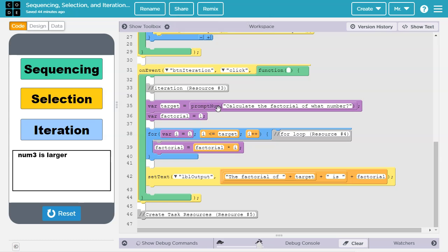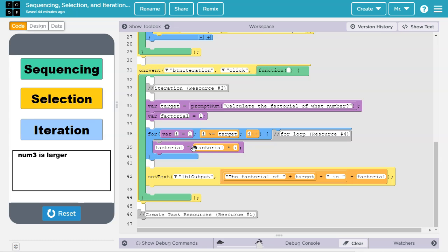Hypothetically, if the user put in the number 5 when they were prompted, target would be set equal to 5, which would mean the for loop would run 5 times when i was equal to 1, 2, 3, 4, and 5. So factorial would end up equaling its original value times 1 times 2 times 3 times 4 times 5, which would be 120. Once i hit 6, this boolean expression would become false and the loop would terminate and would continue on to line 42. The label object would be set to the factorial of 5 is 120.